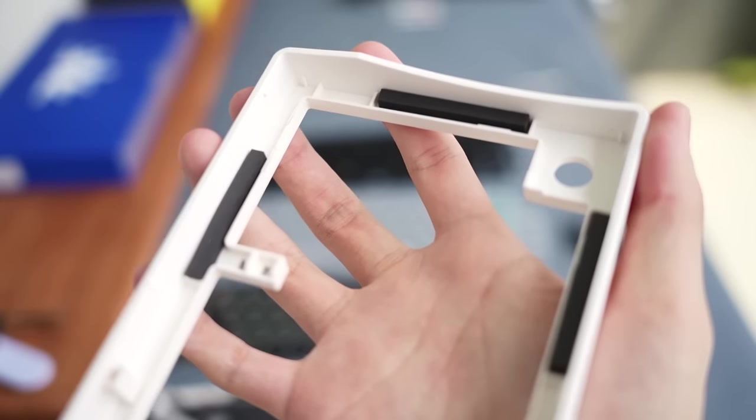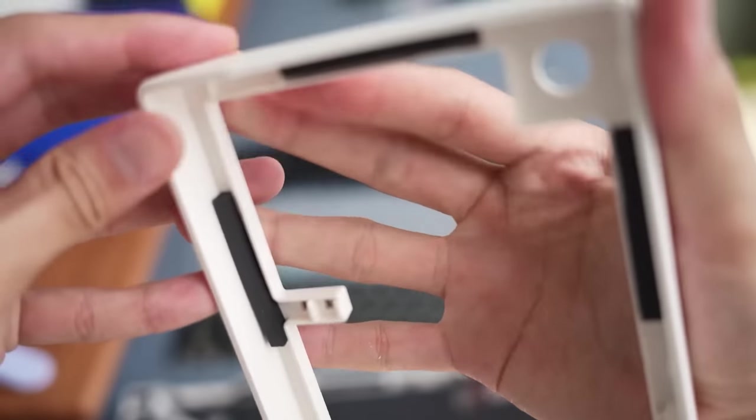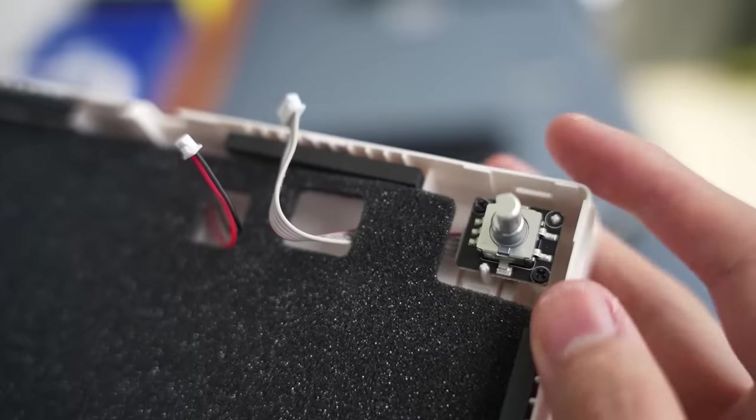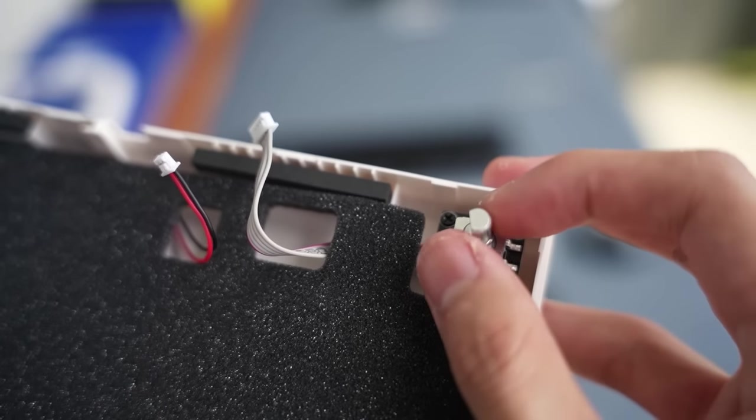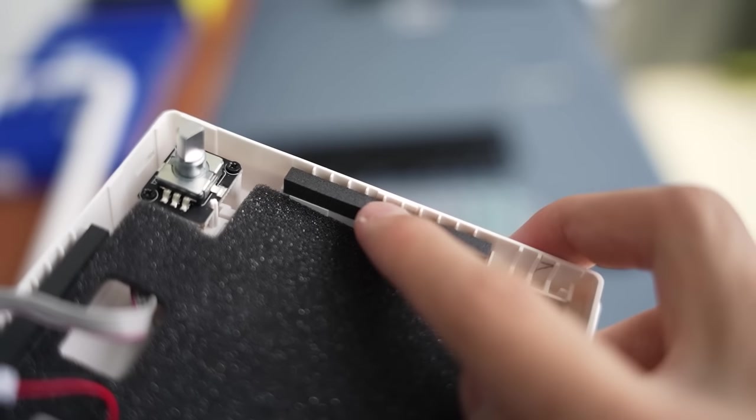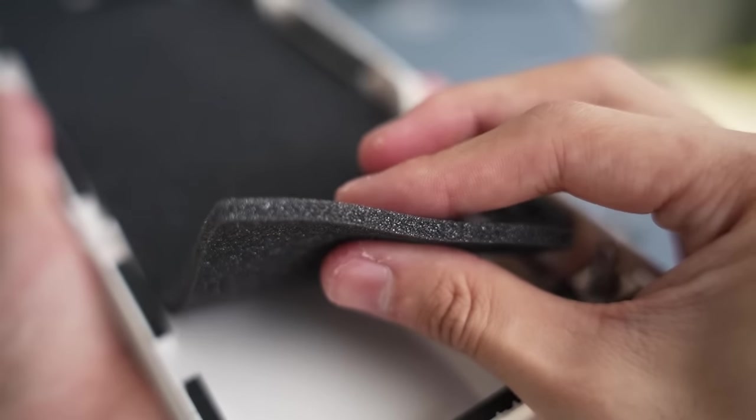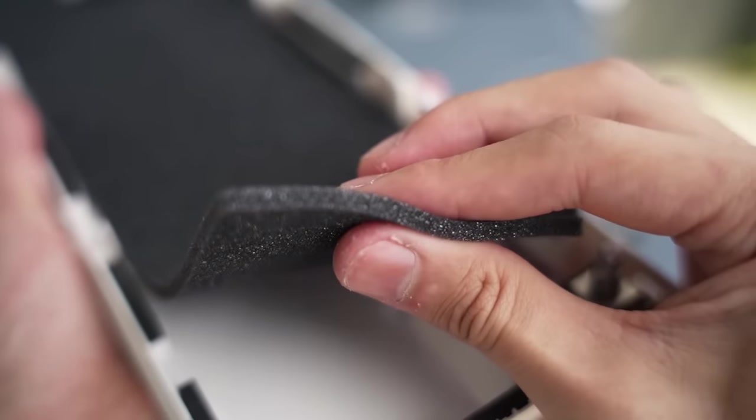The bottom case has nothing much in it. I didn't opt for the Bluetooth battery. Similarly, the poron gaskets are pre-applied and it has a pretty decent case foam.